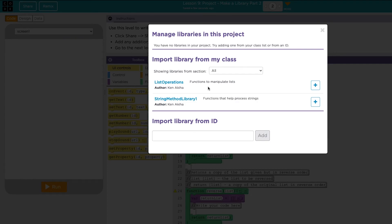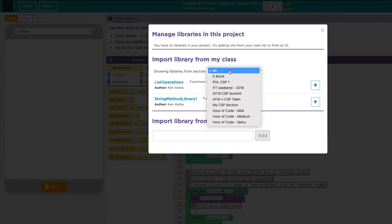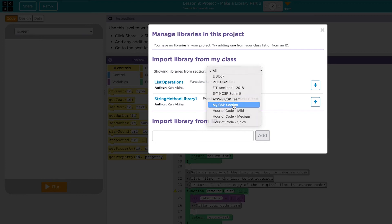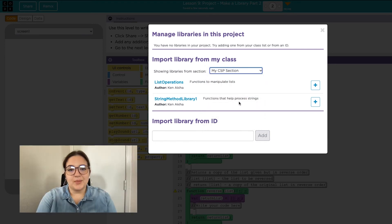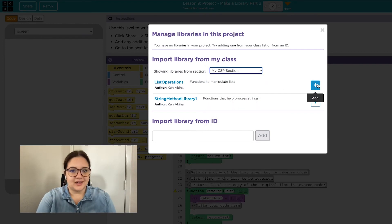You should see any libraries you've created as well as others from your class under import library from my class. To add a library to your program, simply click on the plus button.